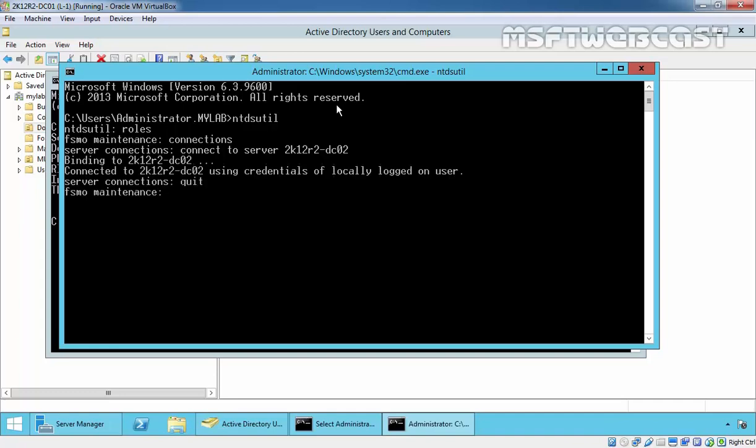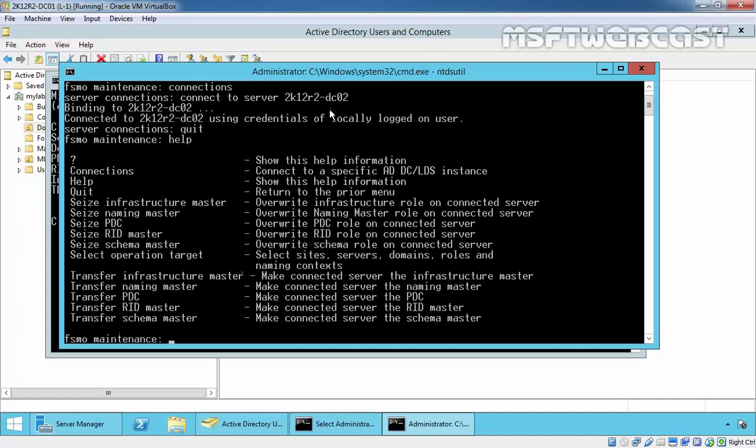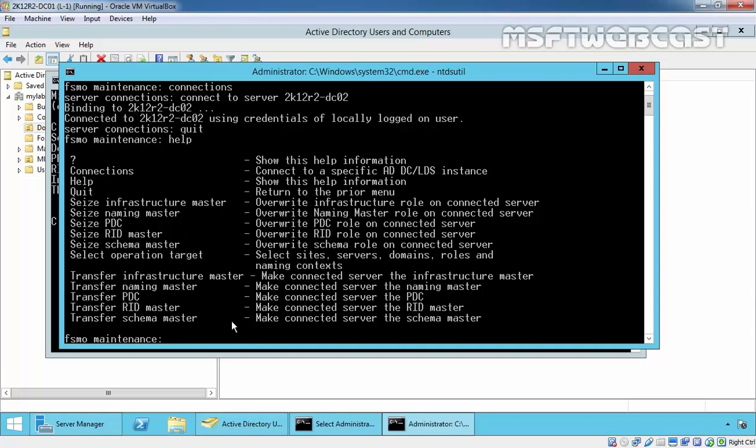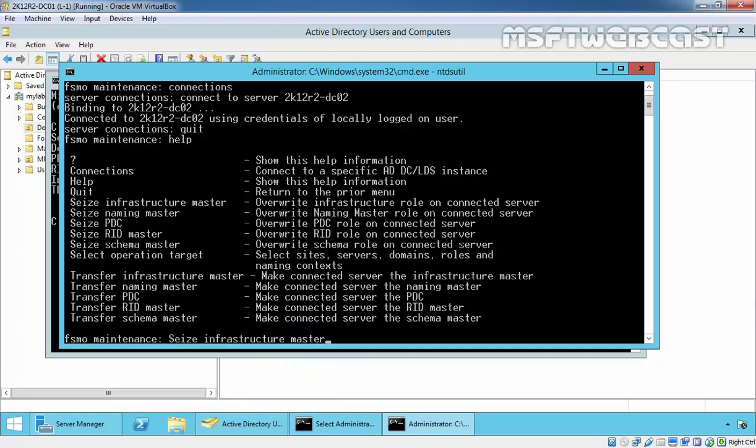Type quit. Take help. Now we have options. Seize infrastructure master and paste it.